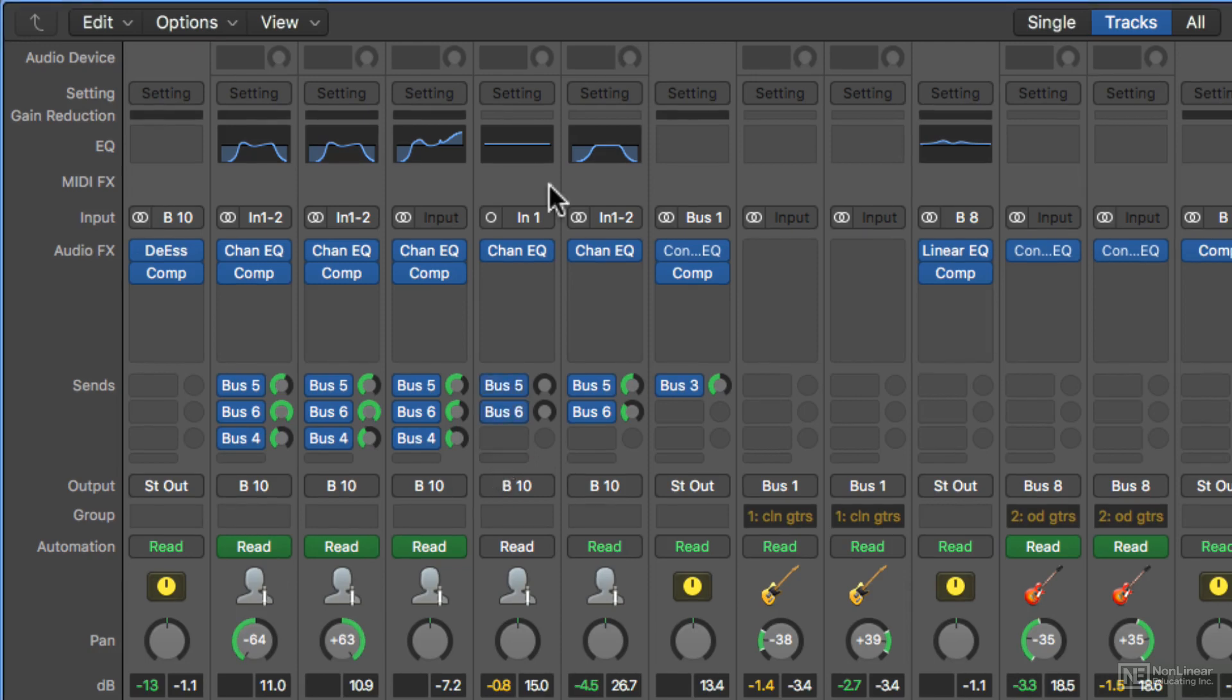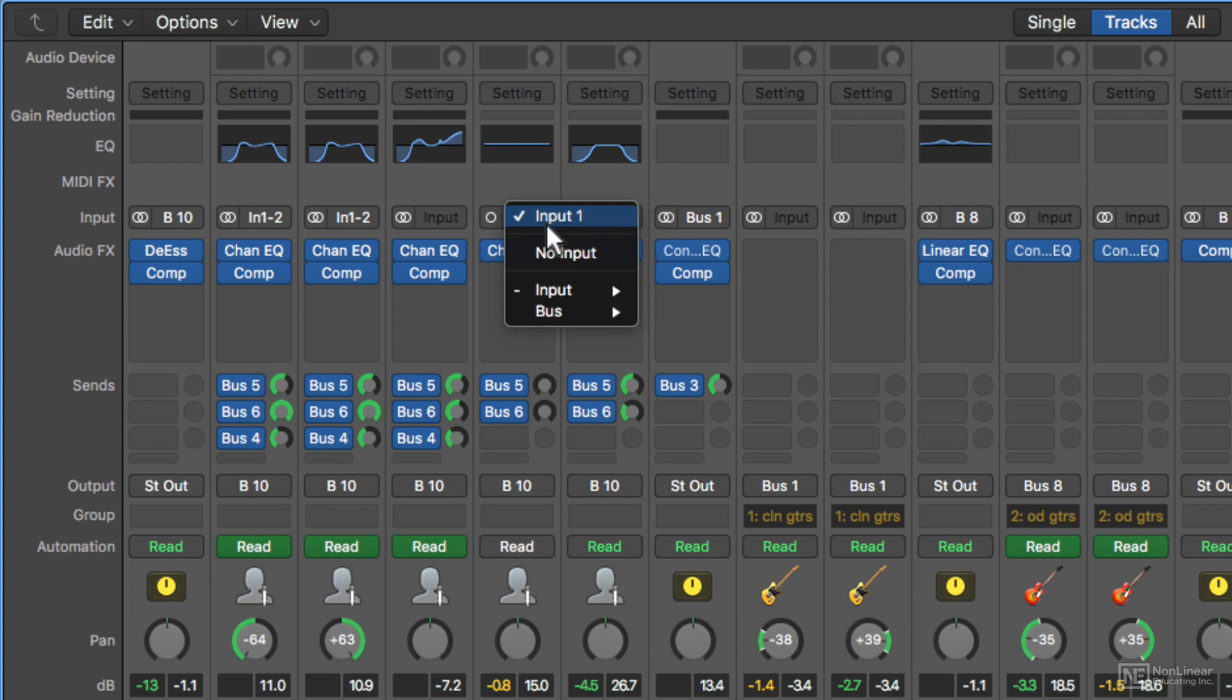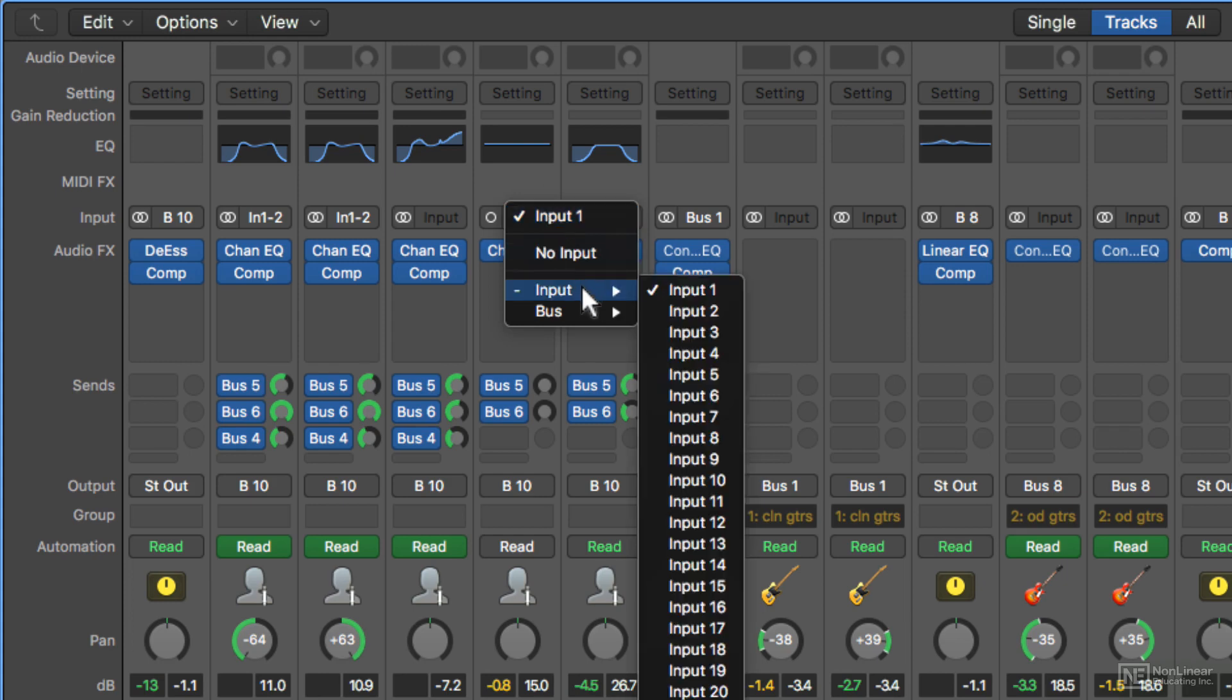So I've kind of been talking about the channel strip components a little out of order. Let's talk about the actual signal flow of an audio channel strip. So toward the top here you have your input. And this input tab, if you were recording, would be where you can select your microphone input coming from your interface.